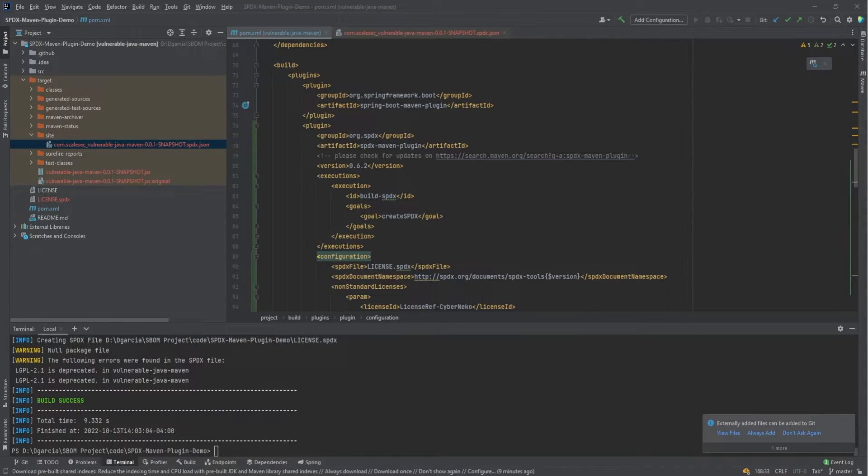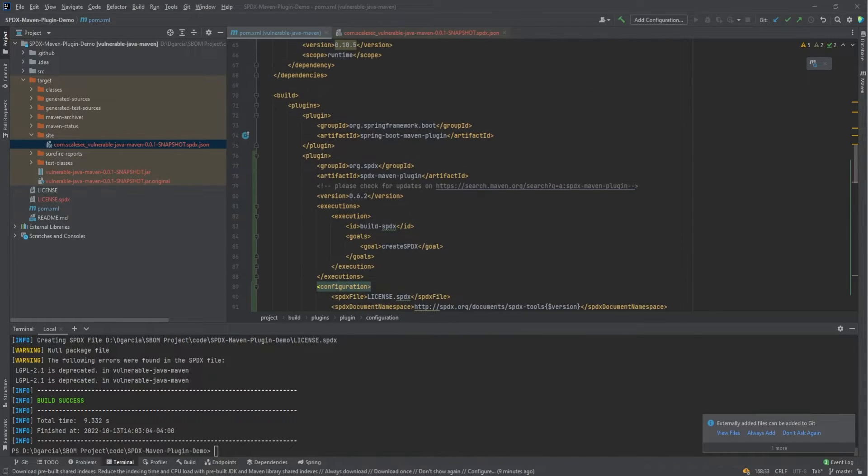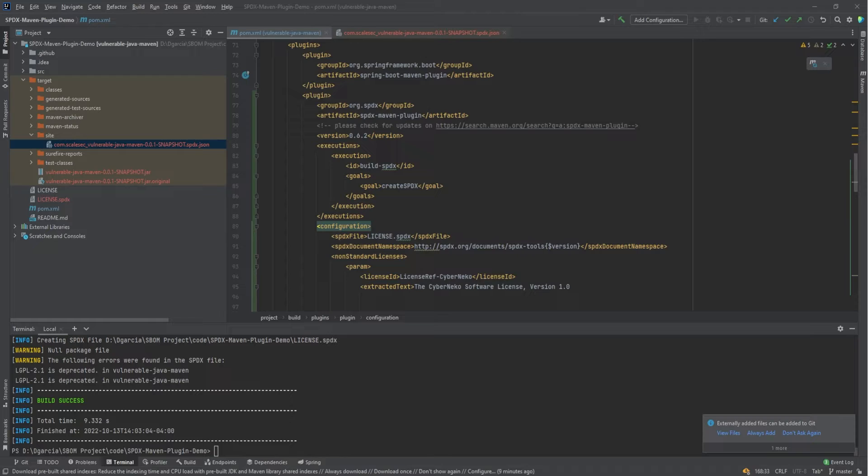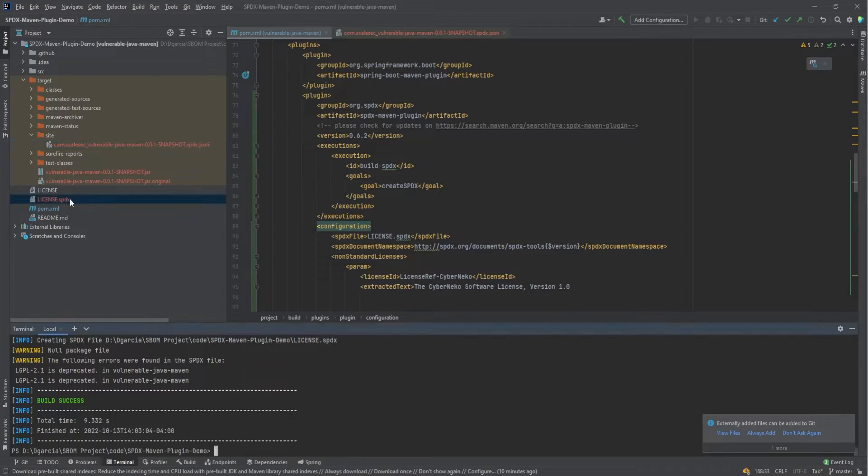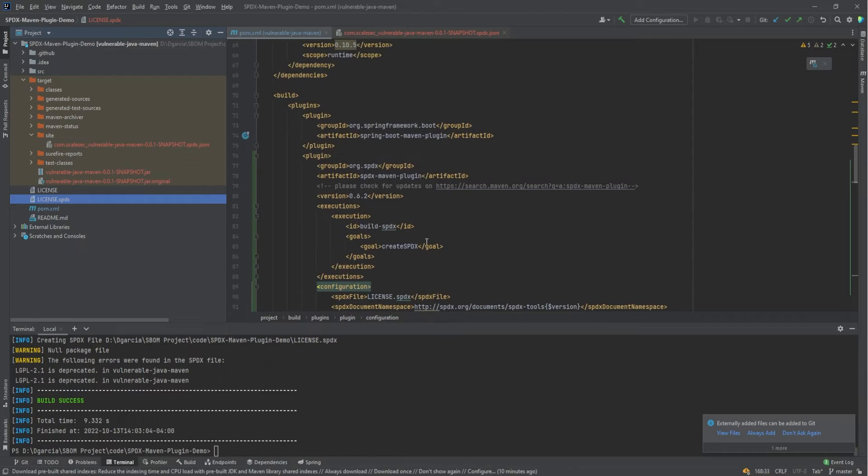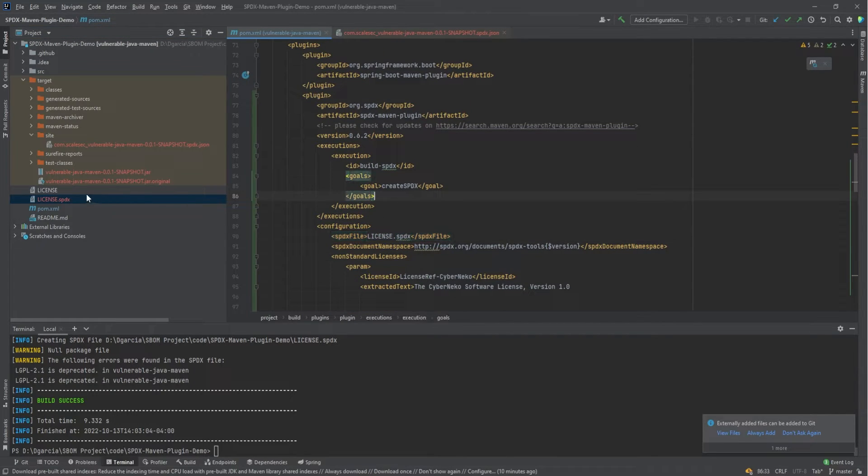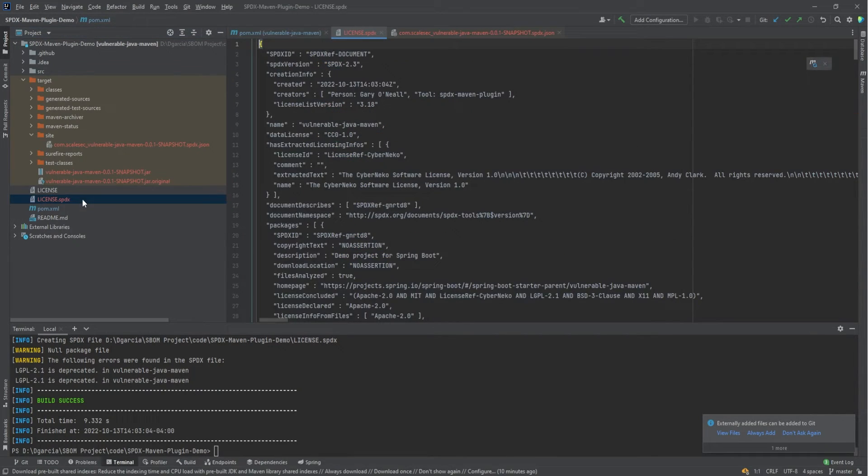All right, this time, we'll see that instead of the default target site folder, like our first one here, we have our license dot SPDX, which we can see was set with the SBX file. So if I open that...